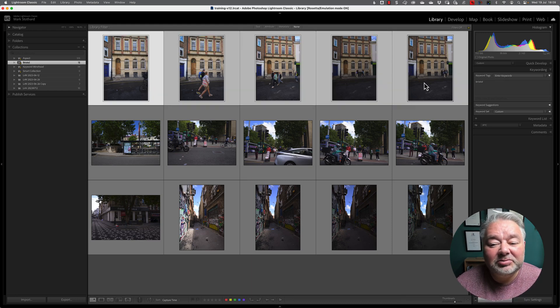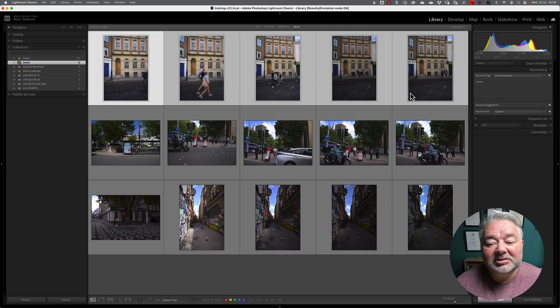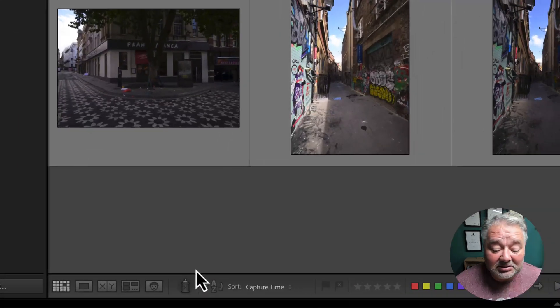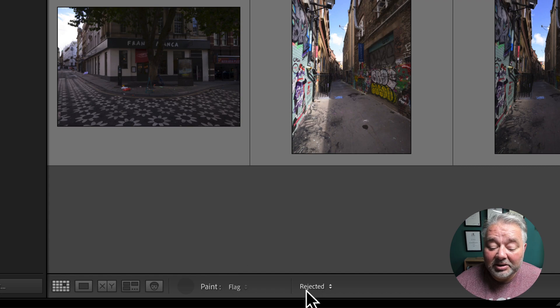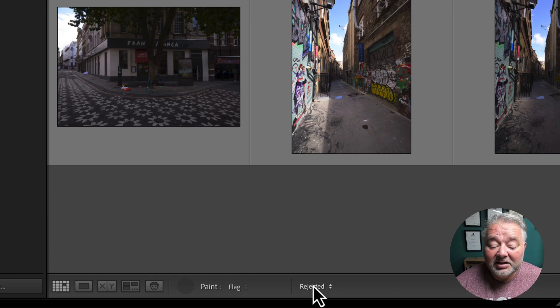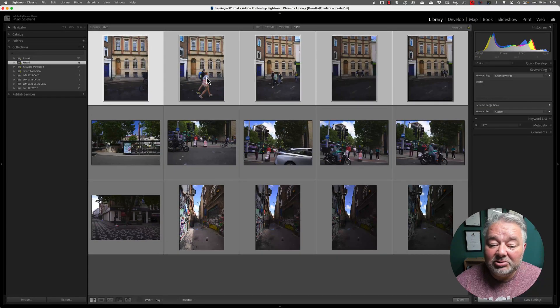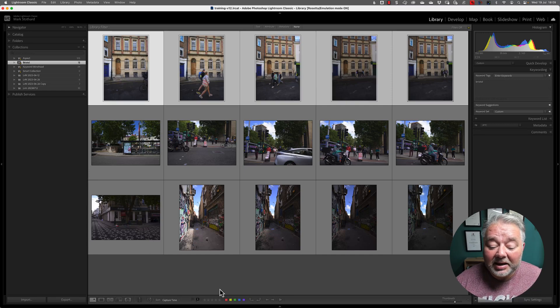So, for demonstration purposes, I'm just going to highlight these images here. I'm going to use the paint can in this case. So, I'm going to come down to the toolbar, click on the paint can, make sure that I'm on flagged, it's rejected, and I'm just going to spray on the images, put the paint can back.